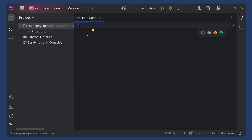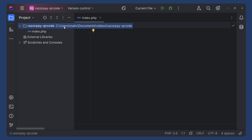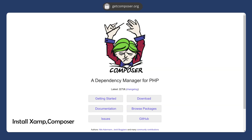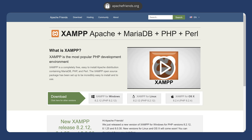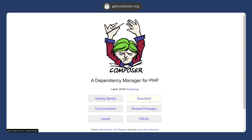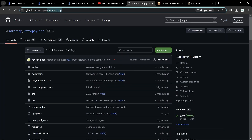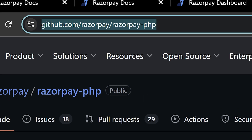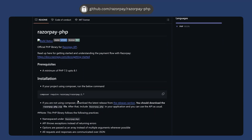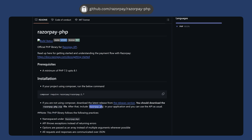Here you can see that I have created a file index.php. We have to install the Razorpay library to this project. For that you can either download and paste the library files here or you can use Composer. We have to install XAMPP and Composer. So if you don't have PHP installed you can download and install XAMPP, and after that you can download Composer. When you are installing Composer you can also add the path of PHP to your environment variable.